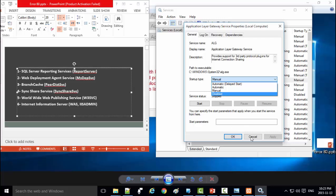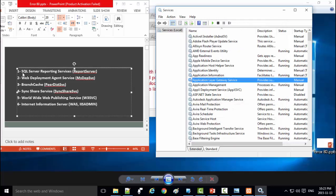If you have SQL Server Reporting Service or Web Development Agent or any of these services, please close it.